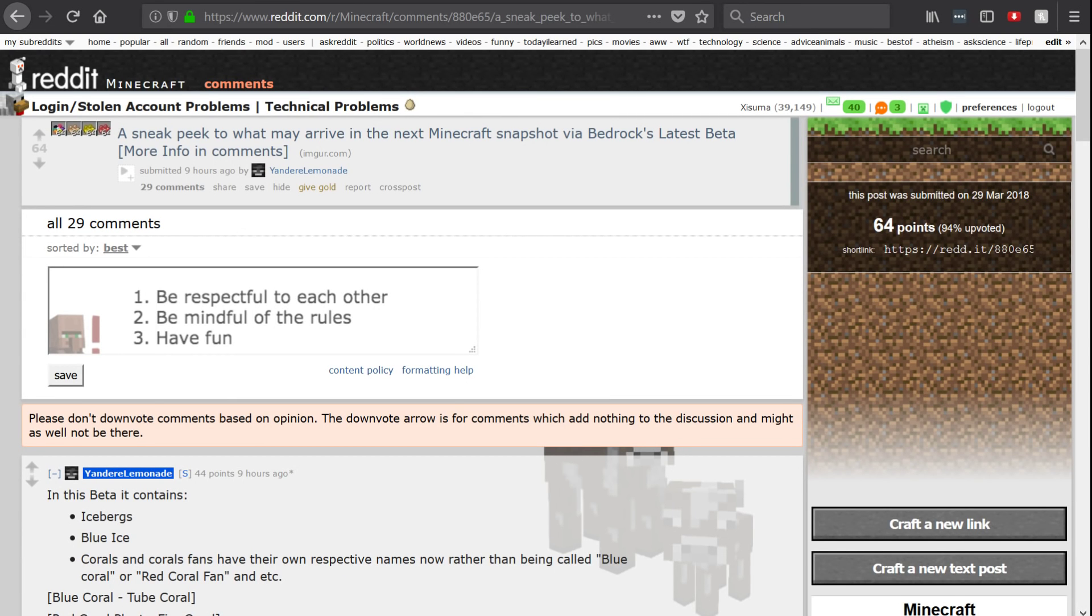Welcome back everyone to a video here on my second channel. There is an update to the Bedrock beta that has leaked apparently, that's what I understand.